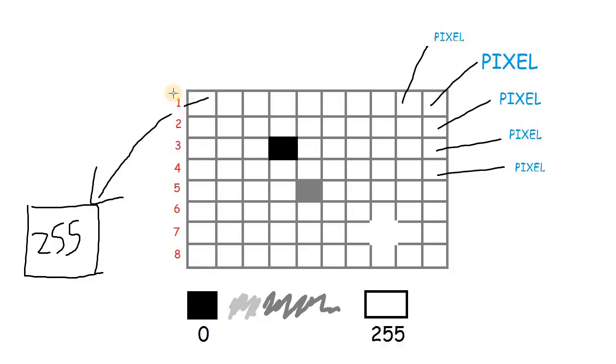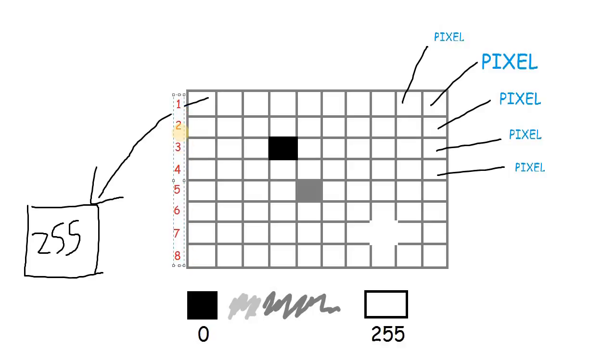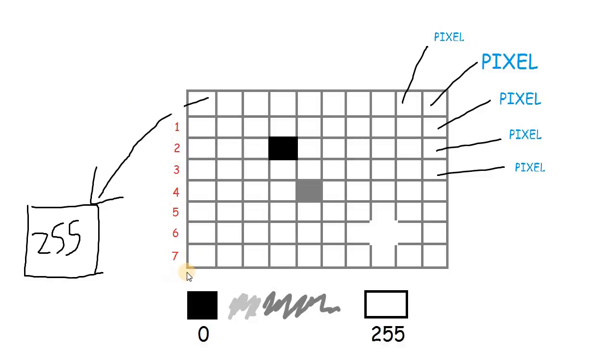However, we do not start the first pixel from 1 in image processing. We start it from 0. So I'm going to put it down, remove 8 and place 0 on top.